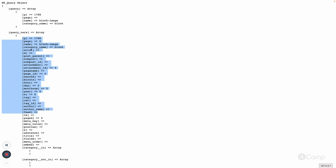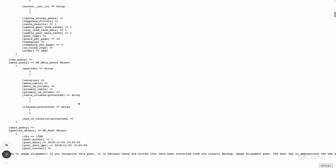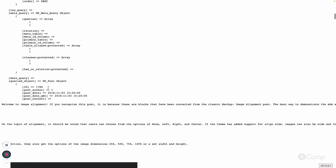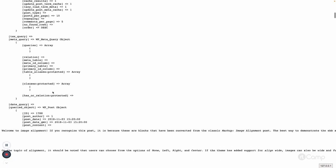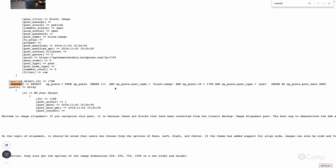The query vars are set by the WP_Query class. When the get_posts method executes, it constructs a database query. You can see this in the request property — the SELECT query. Here you can see post_name, wp-block-image as the slug, and the post ID.